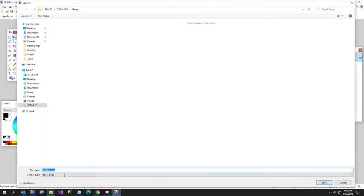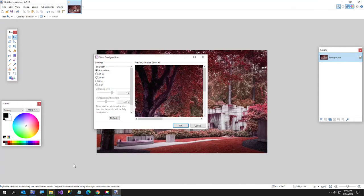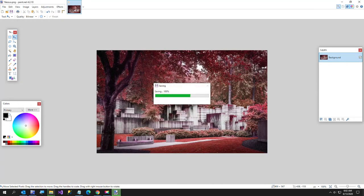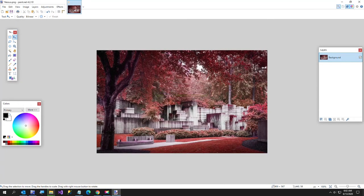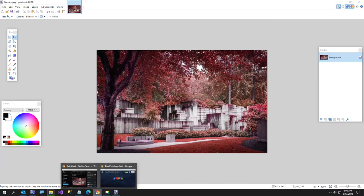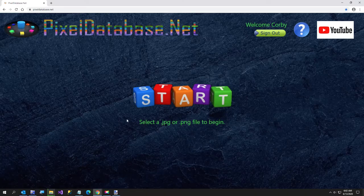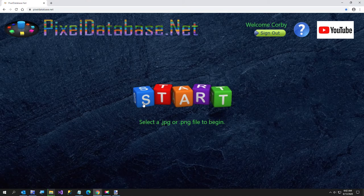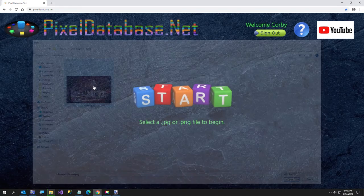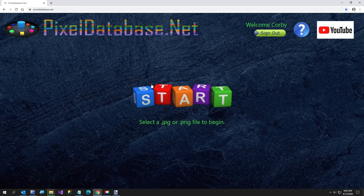See I'm just going to call this Nessus which hopefully somebody knows what Nessus is can tell me in the comments please. Now I am going to go back over to pixeldatabase.net. Click on the start button. Now I'm going to select my image here.